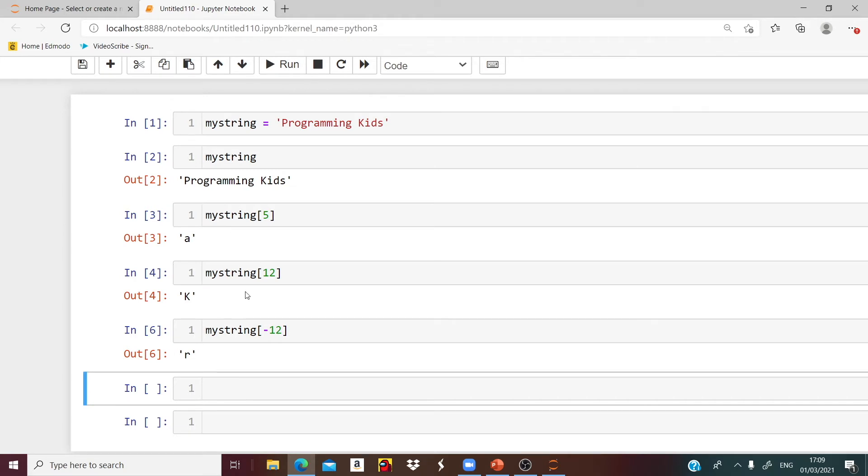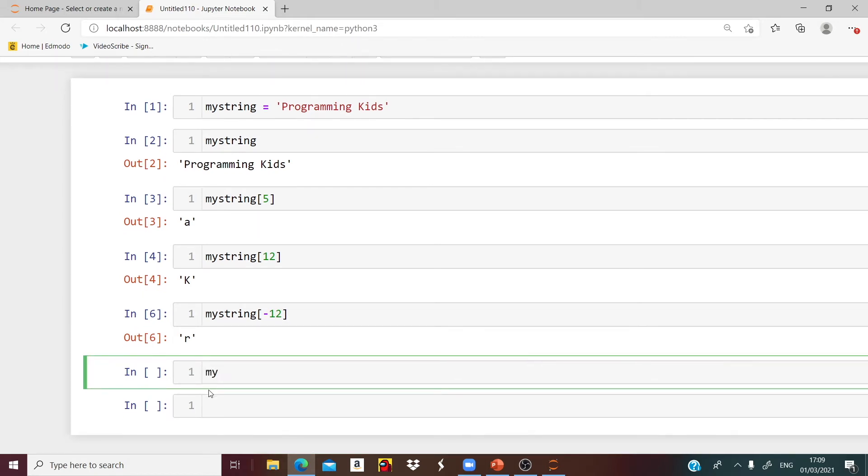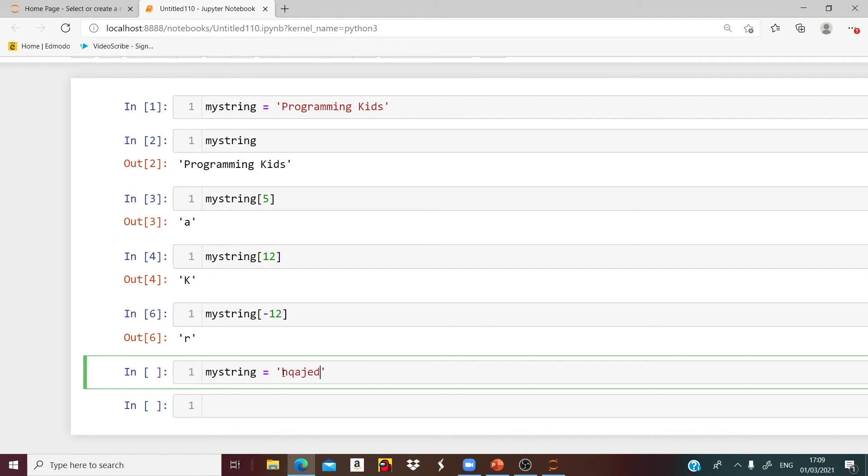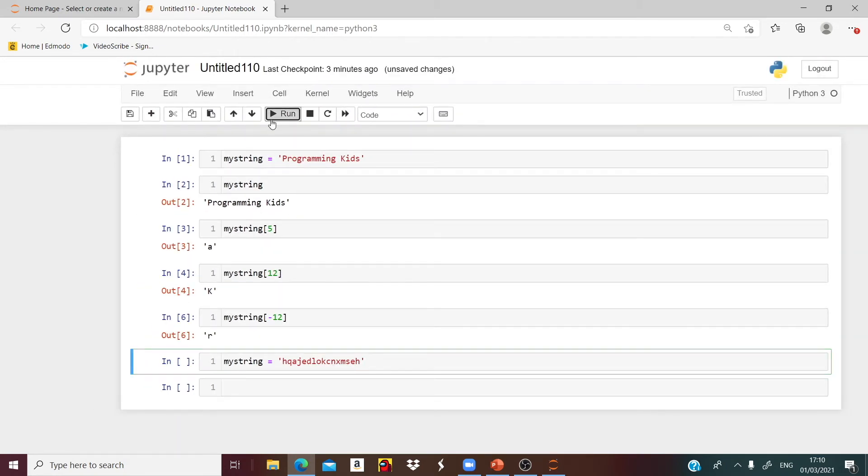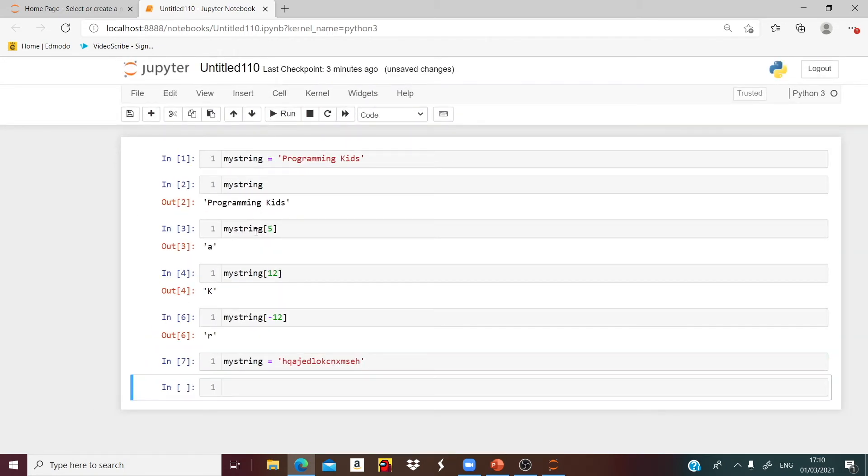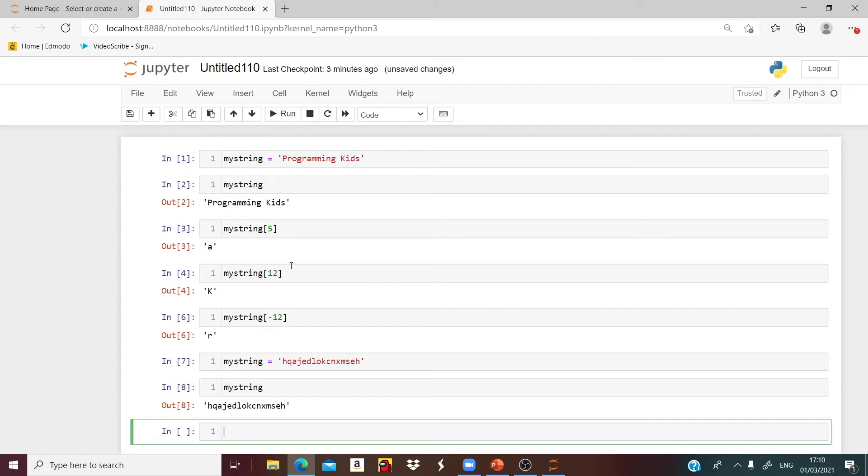That's it for indexing. Now let's see some examples about slicing. First let me create a string. I will name it as myString and add some random letters. So these are just some random letters.